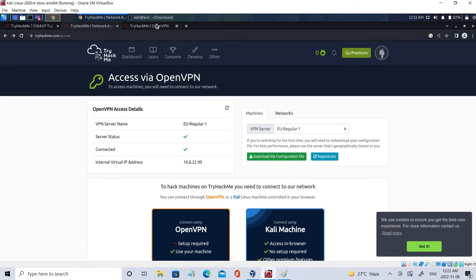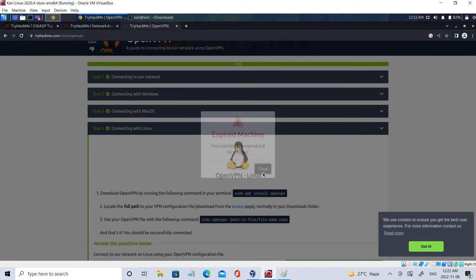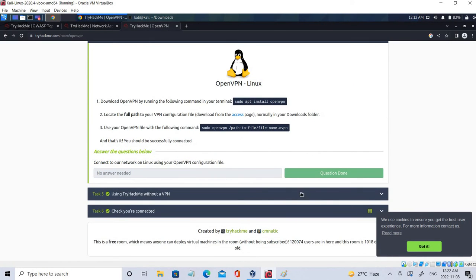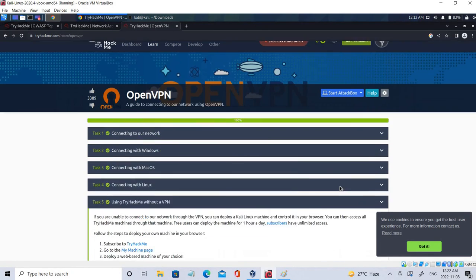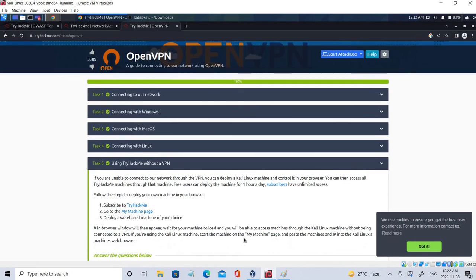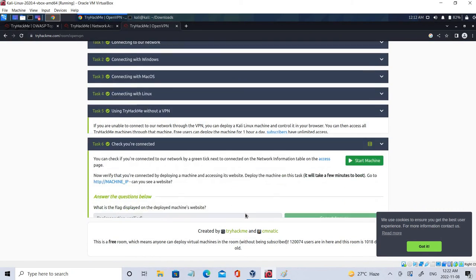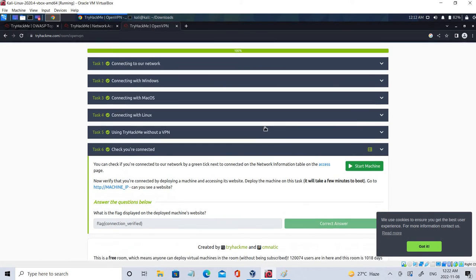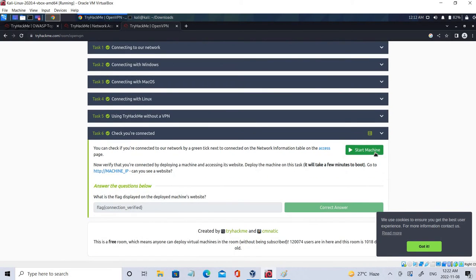So if you go here, initially it says it's not connected here. So let's refresh it. There you go, so you have been connected. So let's go to the OpenVPN, let's close it. And let's deploy and see. Using TryHackMe without opening - check if you're connected.